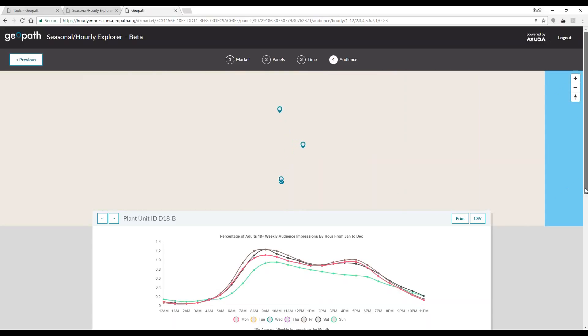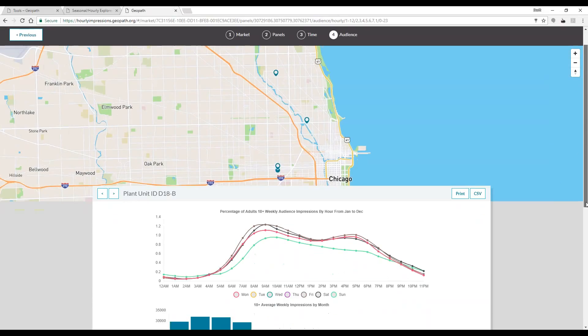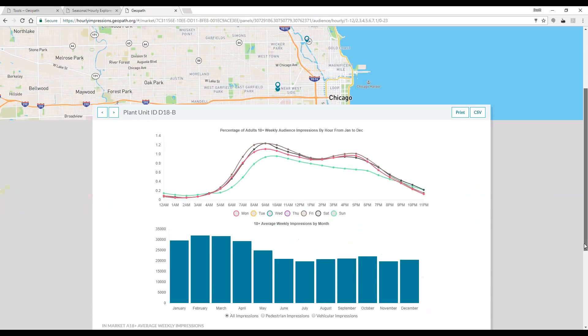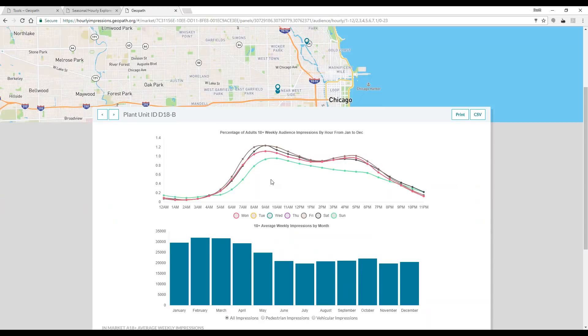We can see that different days throughout the week yield different patterns. Again, the monthly impression trends are shown below to help understand seasonality.